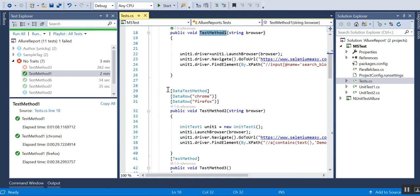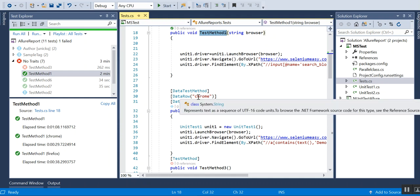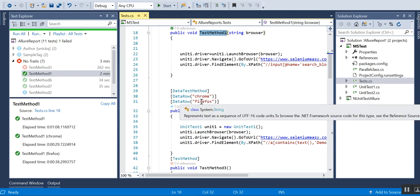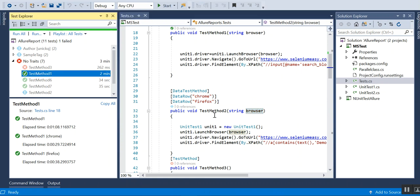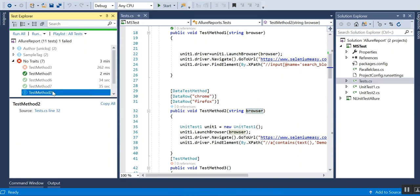There is also something called data row attributes in MSTest. With DataRow you can do the same kind of testing — just give DataRow as Chrome and DataRow as Firefox. The browser string parameter gets Chrome first, then Firefox, and executes the same test. Let me now run Test Method Two.